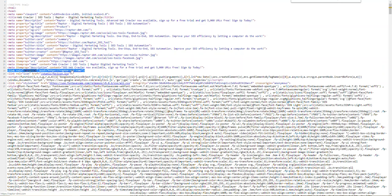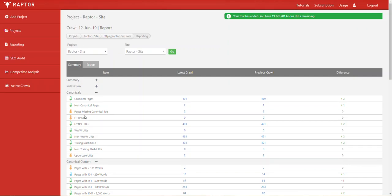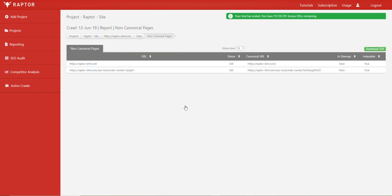Because the canonical URL and the URL of the page that we're on match completely, that makes it a canonical URL. Now if we look at non-canonical URLs, if we click on this number it will show us all of the non-canonical URLs.